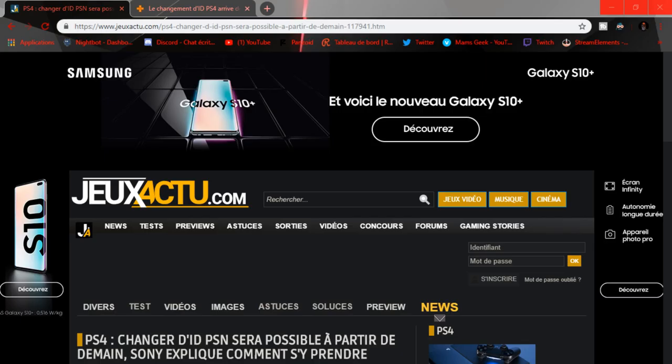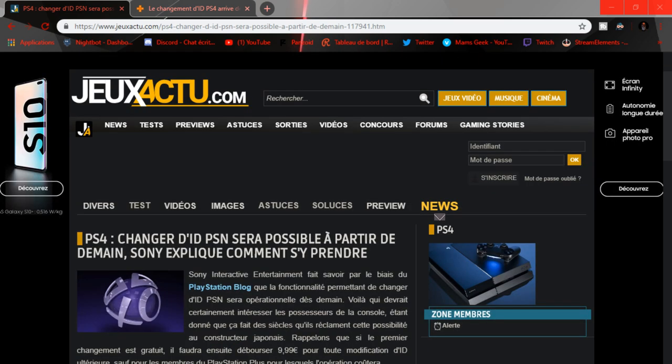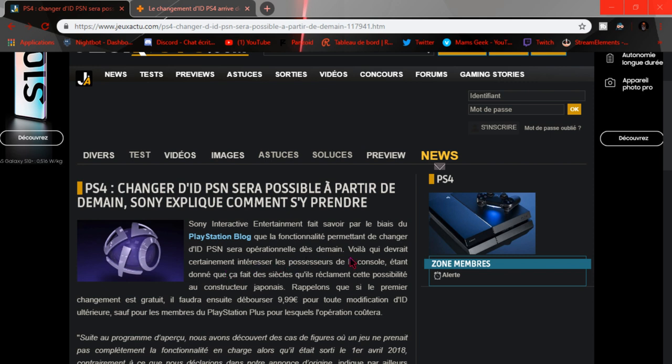Voilà, nous allons discuter là vite fait. Dès demain, Sony explique comment s'y prendre. Je vous laisse lire. Le premier changement sera gratuit, encore heureux.